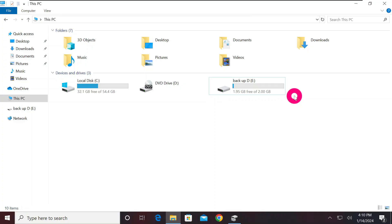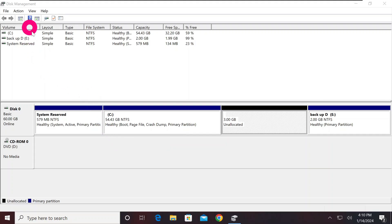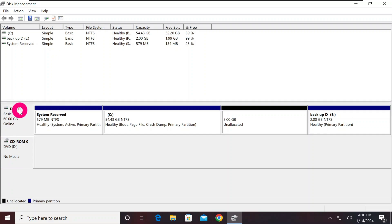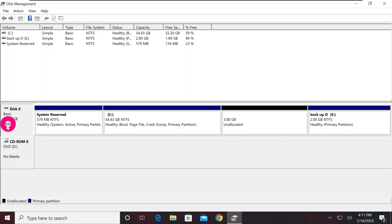The last thing you have to do is make sure you back up the most important data you need, just in case anything goes wrong. Once you've finished backing up, go back to Disk Management and check the disk number for the drive where Windows is installed. Mine is Disk 0. Please note that number down because we are going to need it.